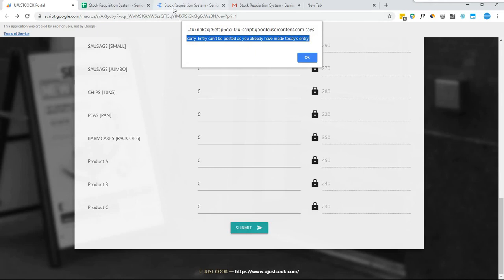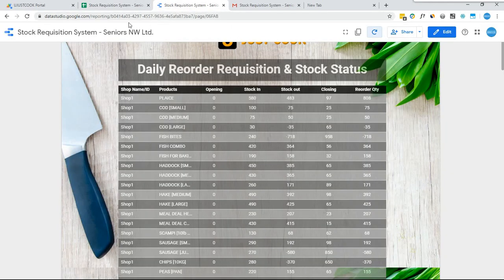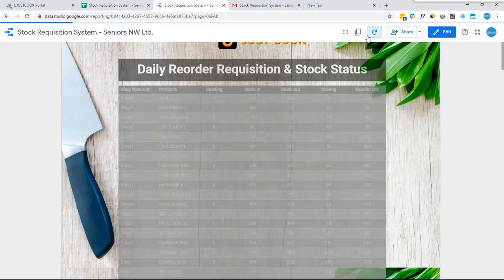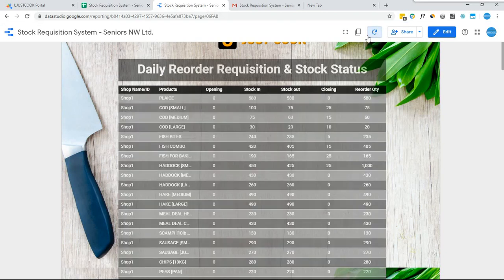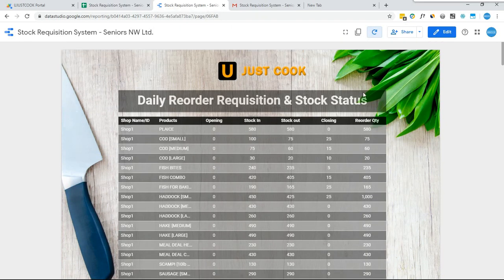To visualize data and reports, we have used Google Data Studio. Let me refresh the report. As can be seen, the report has been updated with the data showing opening stock, stock in, stock out, closing stock, and the order quantity. This whole table is created based on the entry of just the closing stock, so you can imagine the time saving and benefit of this automation.